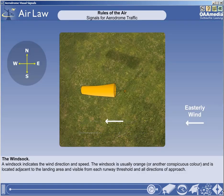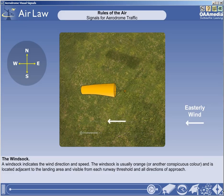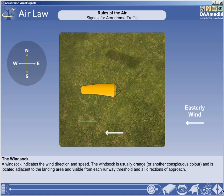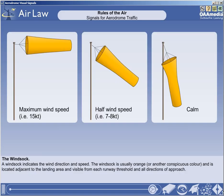Determining the direction of the wind from the windsock is relatively straightforward — the windsock aligns itself with the prevailing wind. However, to determine the wind speed, one must compare the angle of the windsock to the true horizontal. For example, if a standard 15 knot windsock is fully erect or horizontal, then the wind speed is at least 15 knots. If the windsock is at a 45 degree angle from the horizontal, then the wind speed is approximately 7 to 8 knots.